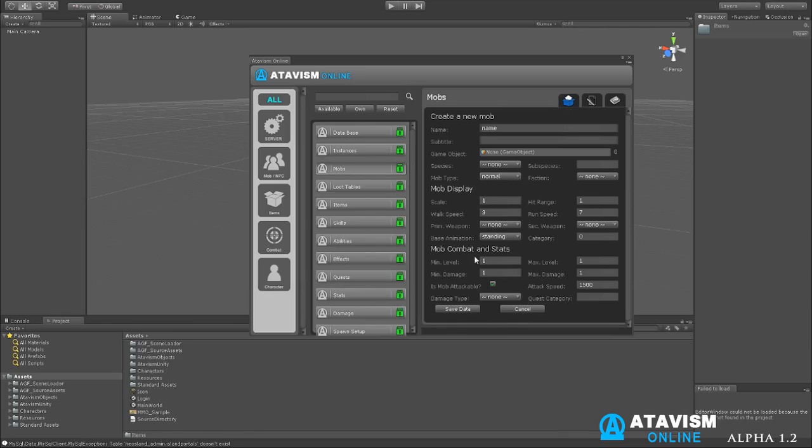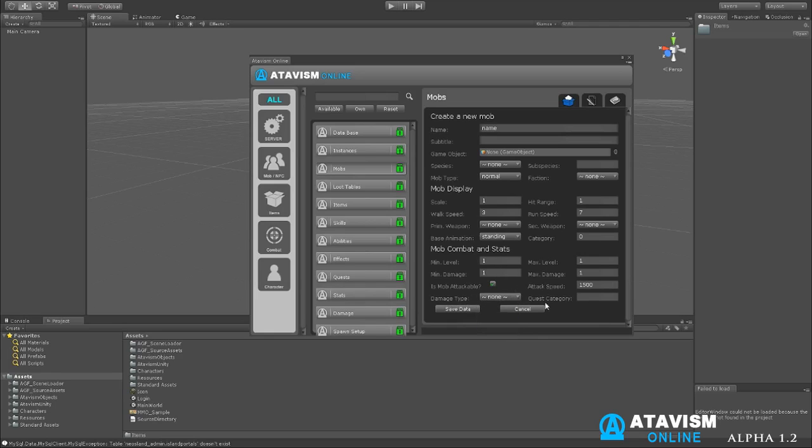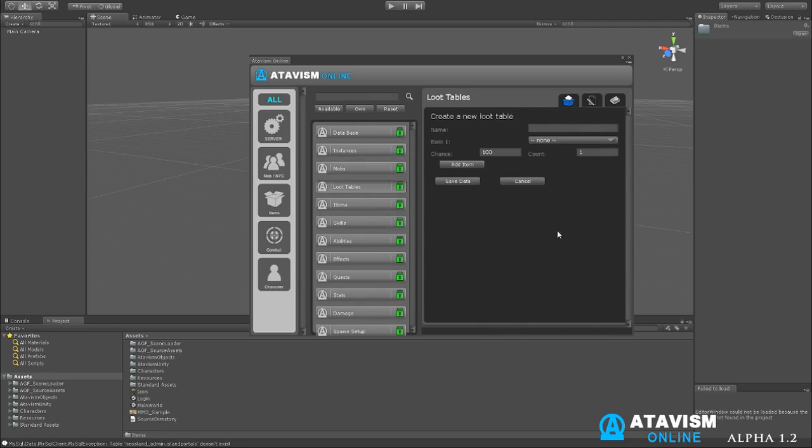You can set your mob combat here, for instance. Damage type. All these damage types you can change as well. You have attack speed, level, maximum level, damage, and so forth. That's for mobs. It shows you how easy it is to create a mob.